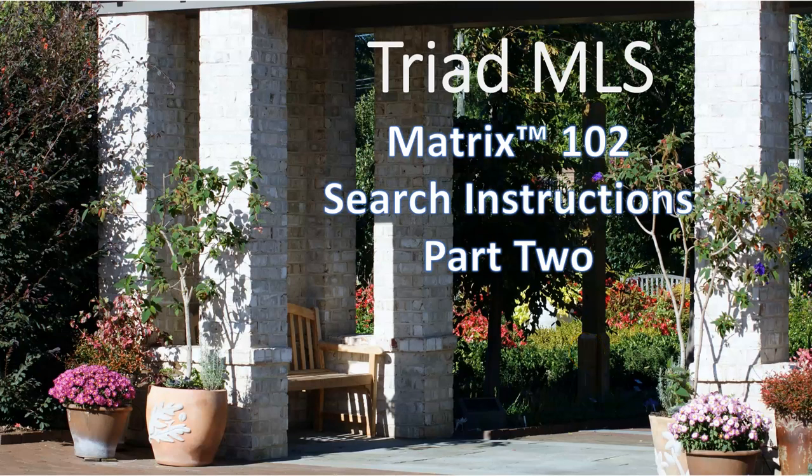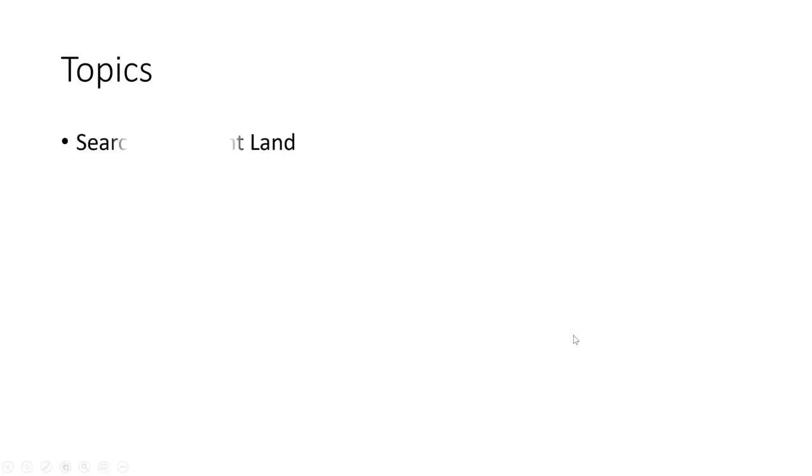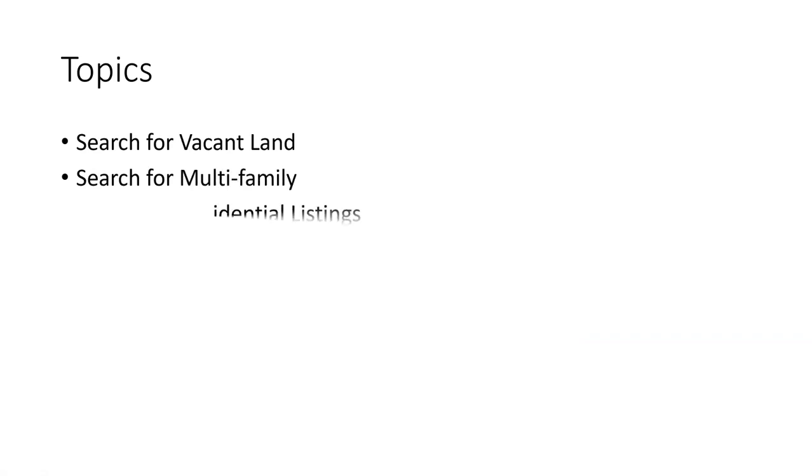Triad MLS Training Matrix 102 Part 2 Search Instructions. Topics for this session are searching for vacant land listings, multifamily, and residential listings.